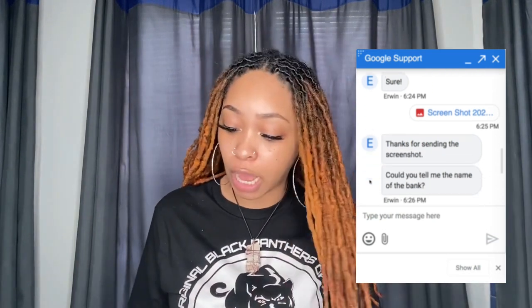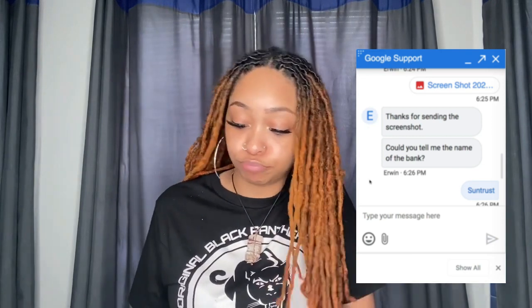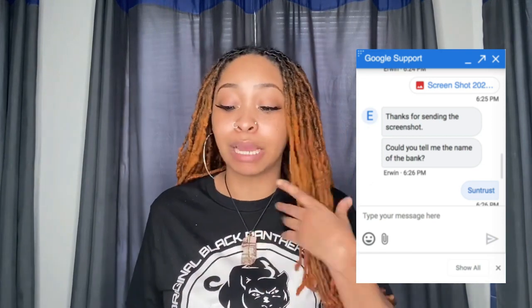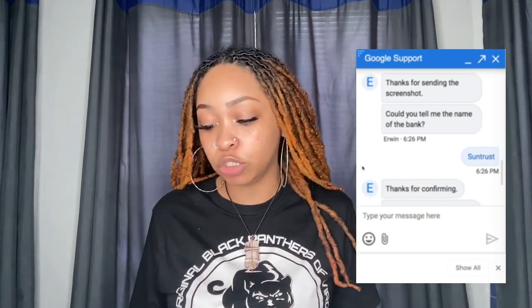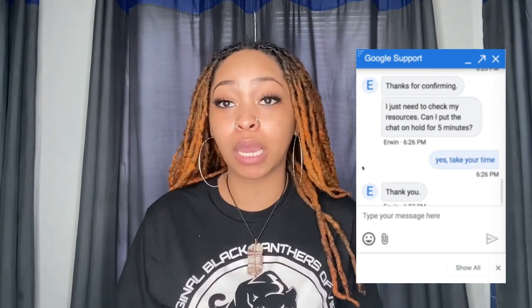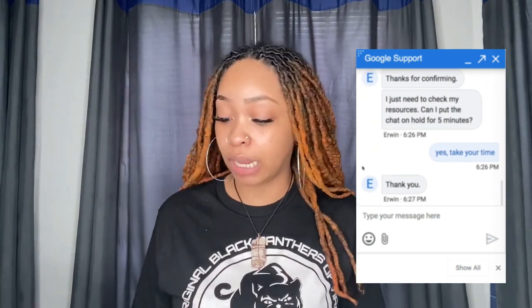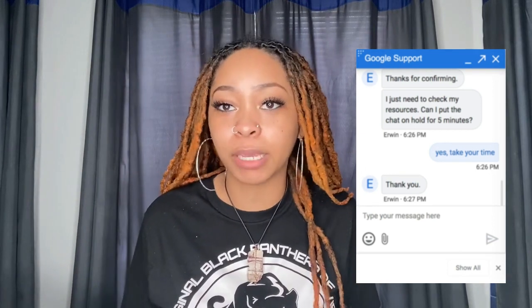Anyways, I send the screenshot. So I have to take my time to go get the screenshot — if you get the error message, you screenshot it while you're at it. He says, thanks for sending the screenshot. Could you tell me the name of your bank? So I tell him the name of my bank, go into detail. He says, thanks for confirming. And so he says that he needs to check his resources and he wants to put me on hold for about five minutes.